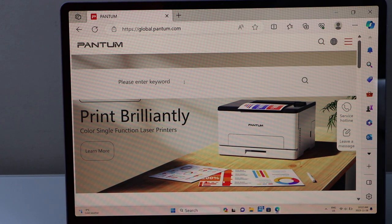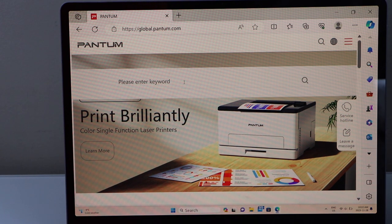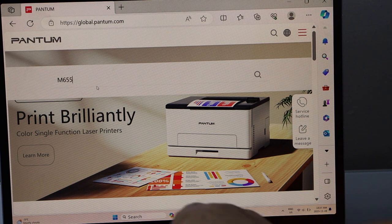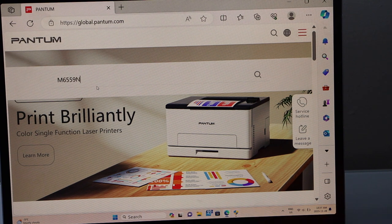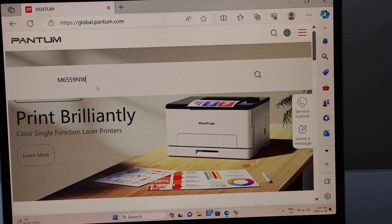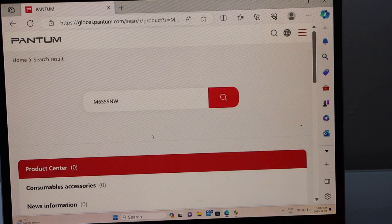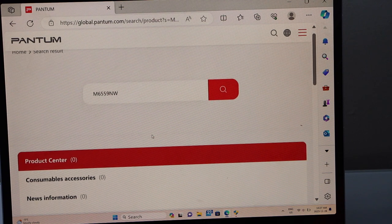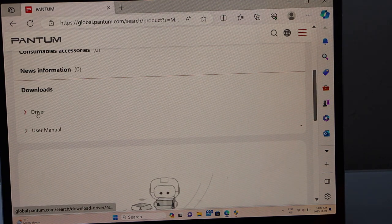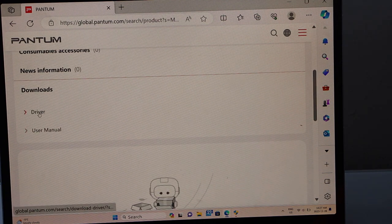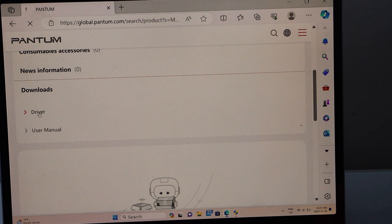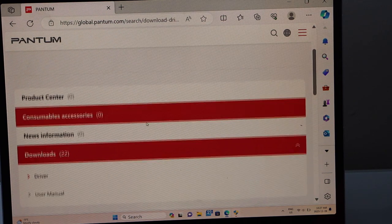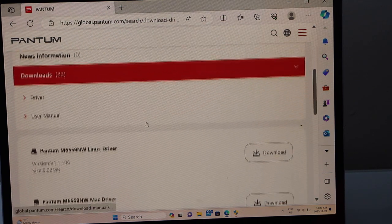Type in your Pantum printer, type in M6559NW printer, scroll down, click on the drivers, scroll down.